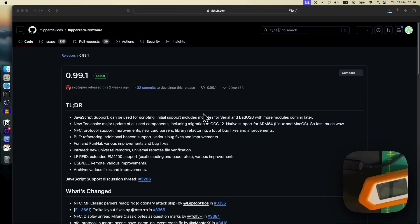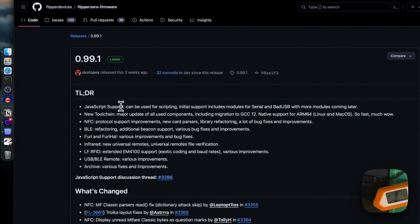In this video, we are going to experiment with one of the latest cool improvements in the latest firmware, which is, in my opinion, the implementation of JavaScript support.